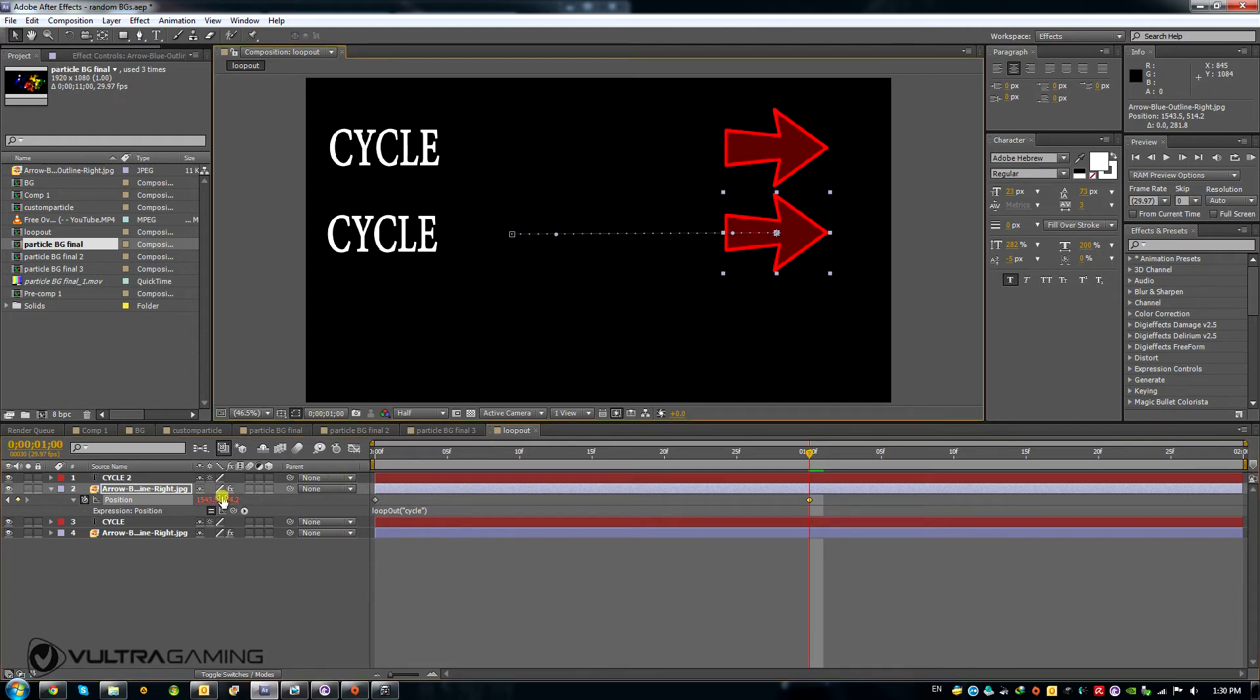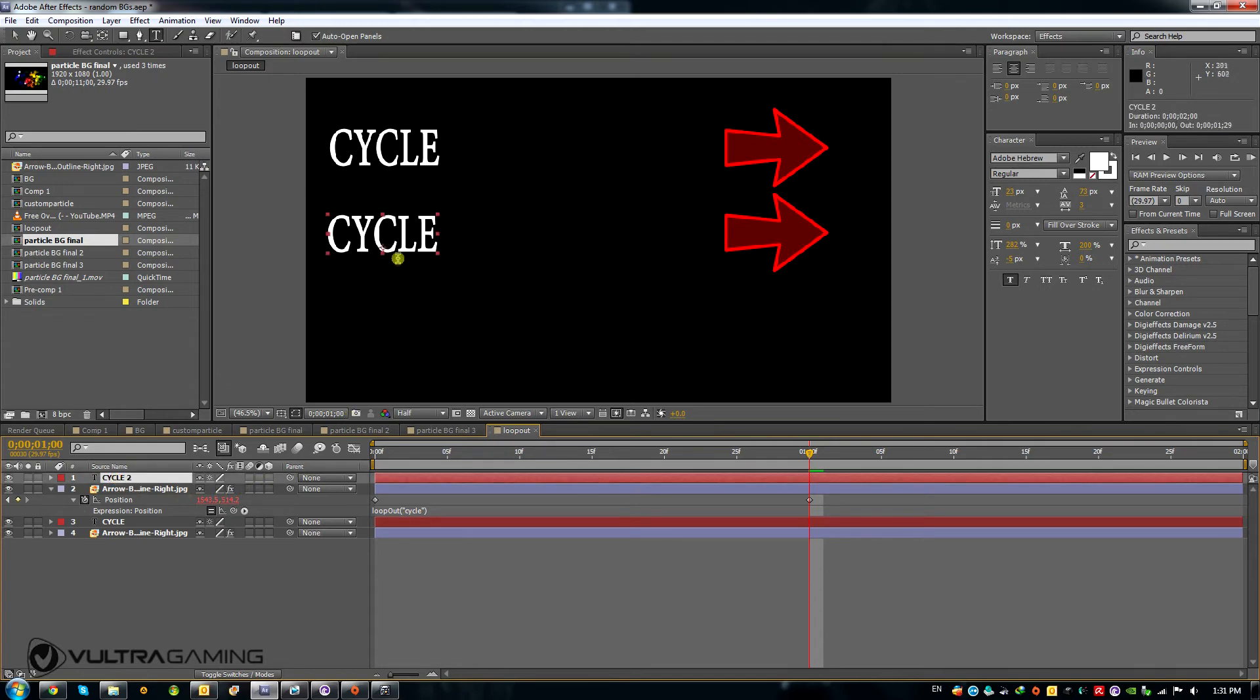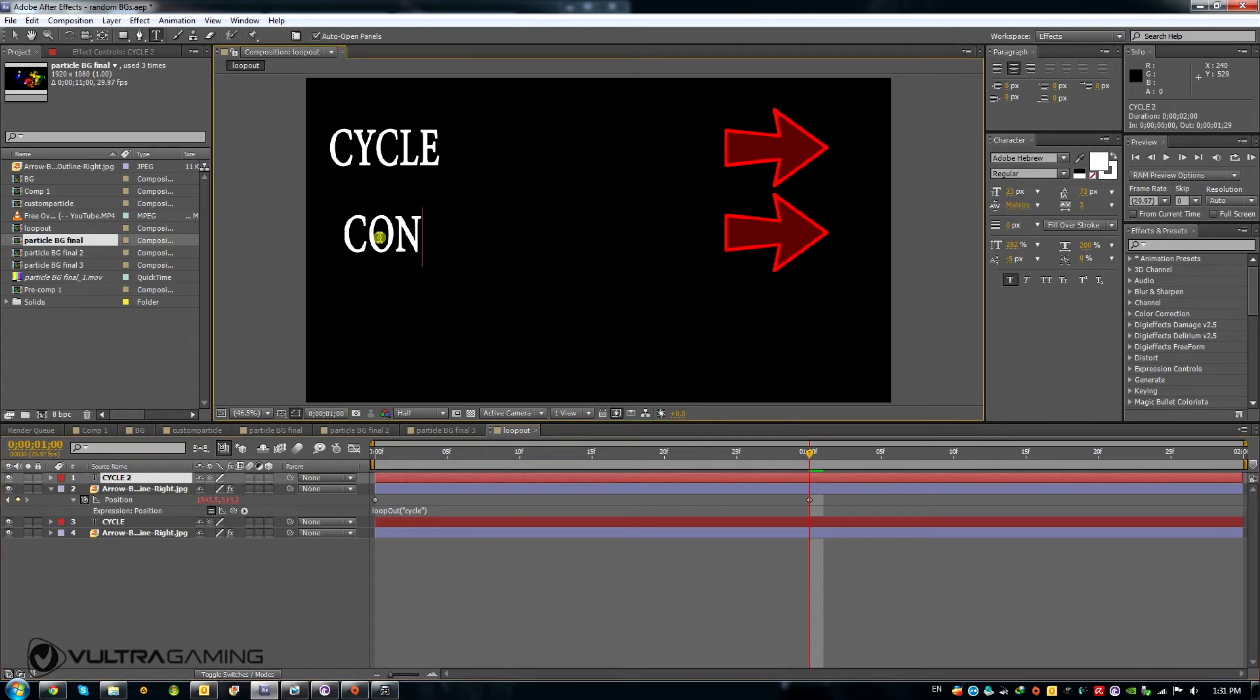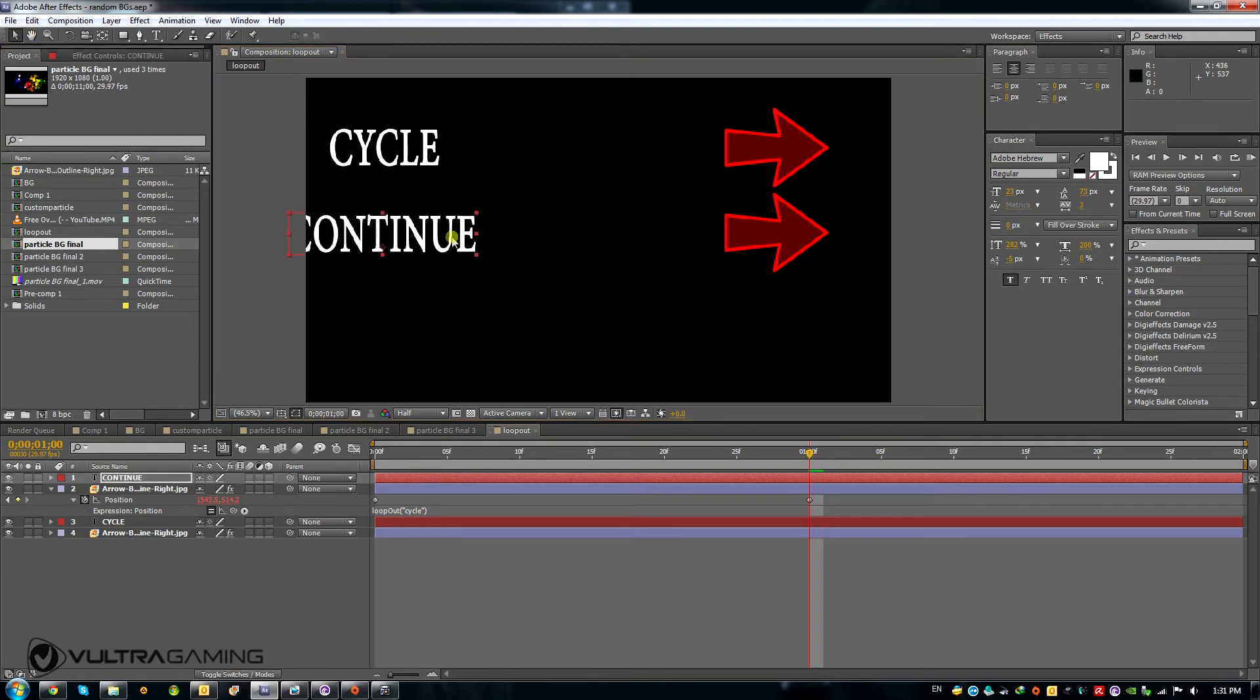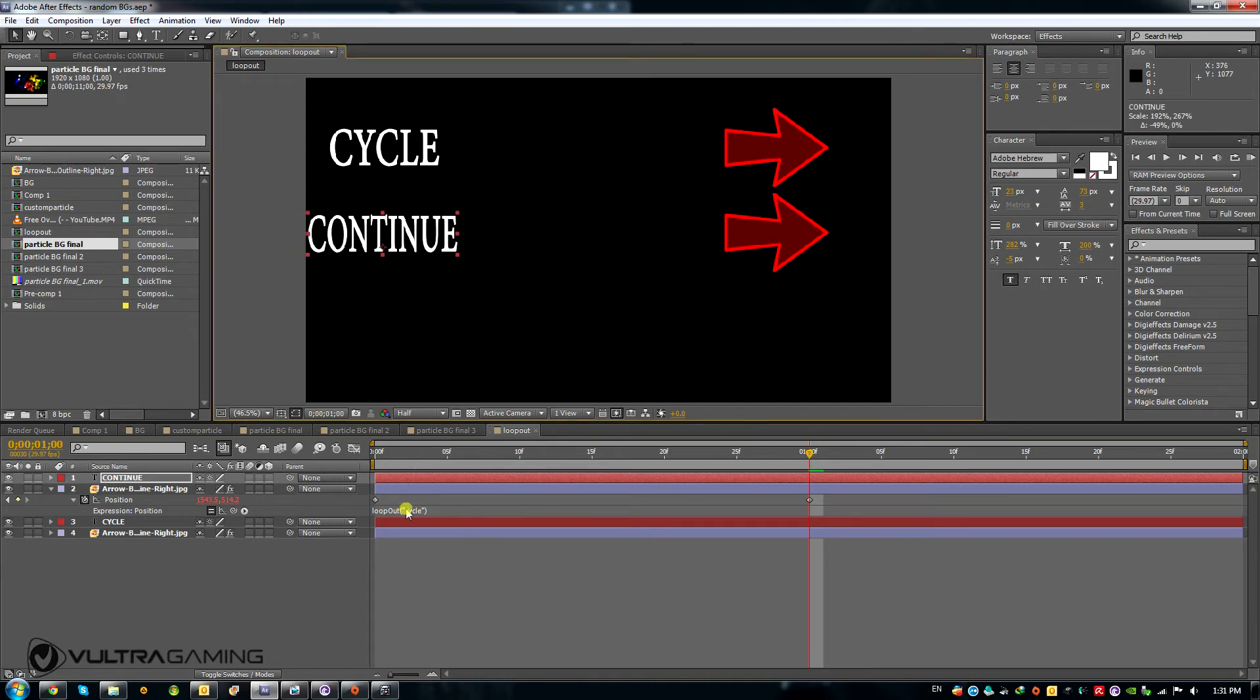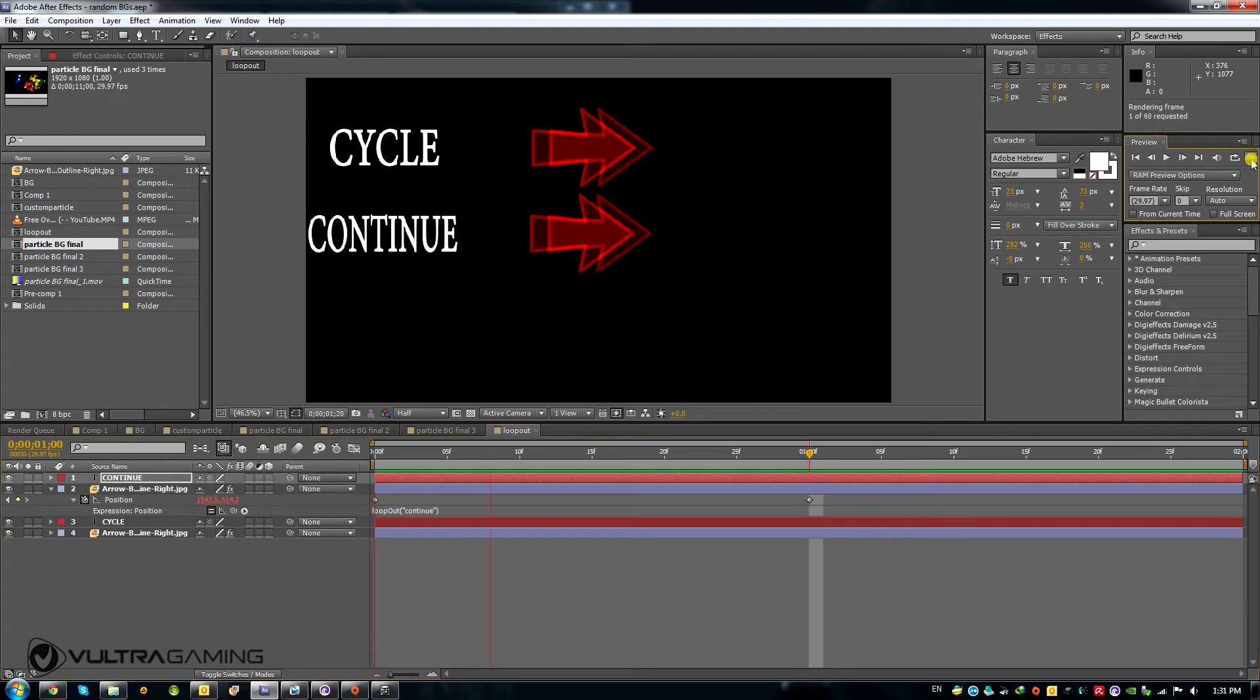Okay, now the second operator I'm going to show you is going to be called continue. And you can probably guess where this is going. I am going to, instead of cycle in my loop equation, I'm going to write continue. And play, and let's see what happens.